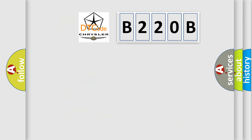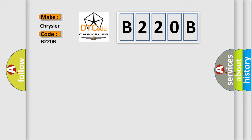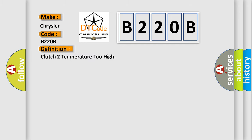So, what does the diagnostic trouble code B220B interpret specifically? Chrysler, car manufacturer. The basic definition is: Clutch 2 temperature too high.